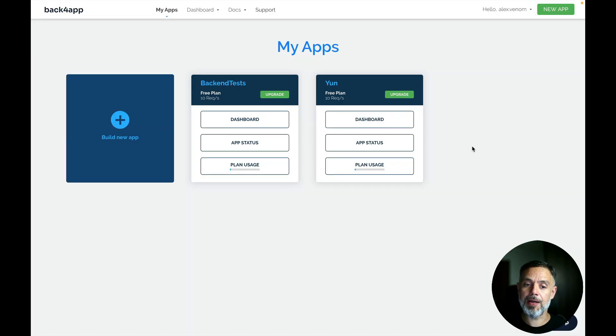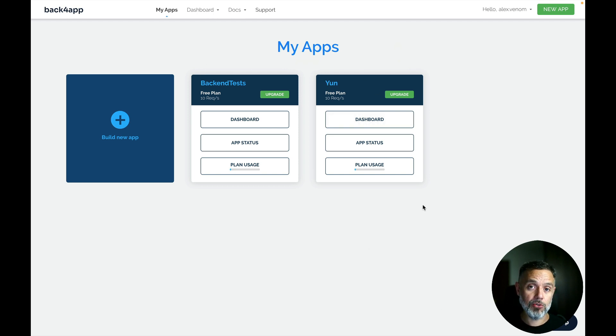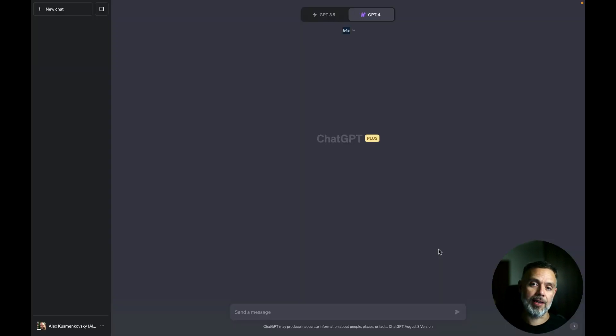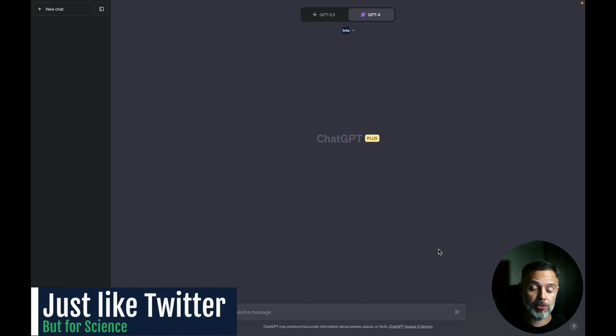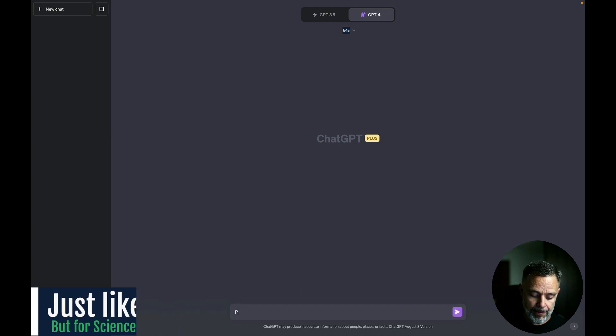And here I have my Back4App account where I have already two apps running, YUN and BackendTests. And we're going to ask ChatGPT to create a new app here. And my idea is to create a social network application that works just like Twitter, but for science. So let's ask to create this app.